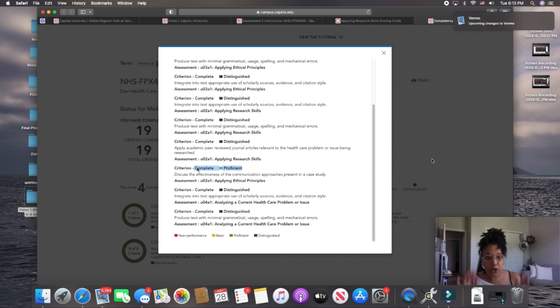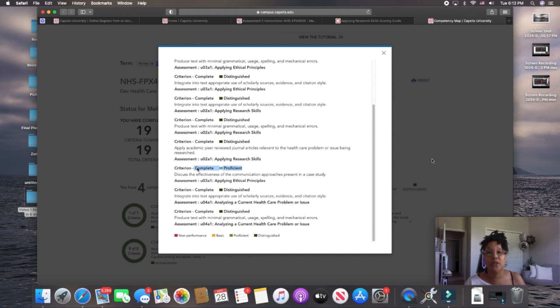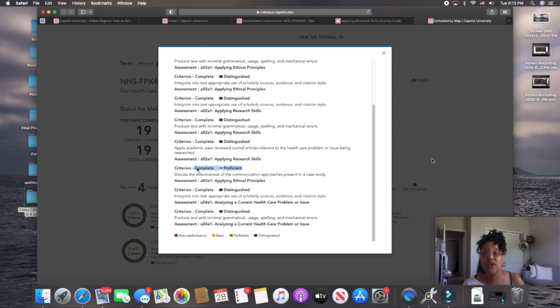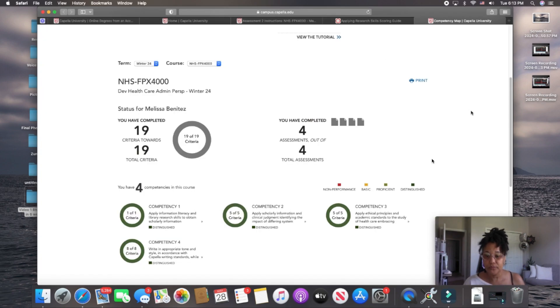I'll go back in, and if you want to, you have the option of editing and adding that criteria that's missing so that you can go ahead and get that distinguished. All right. I hope that I've made sense with that.